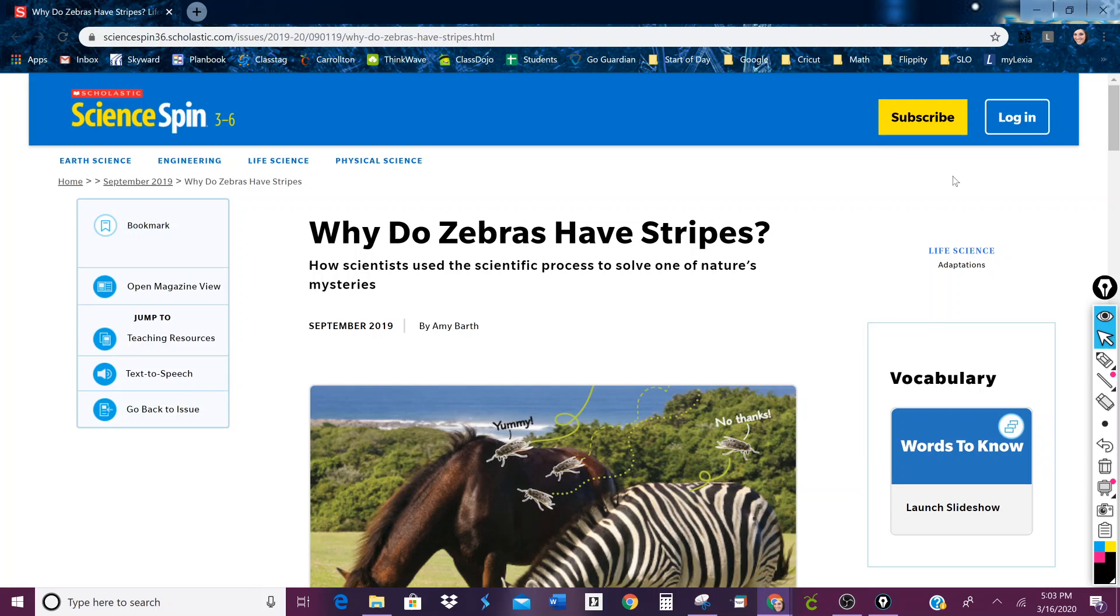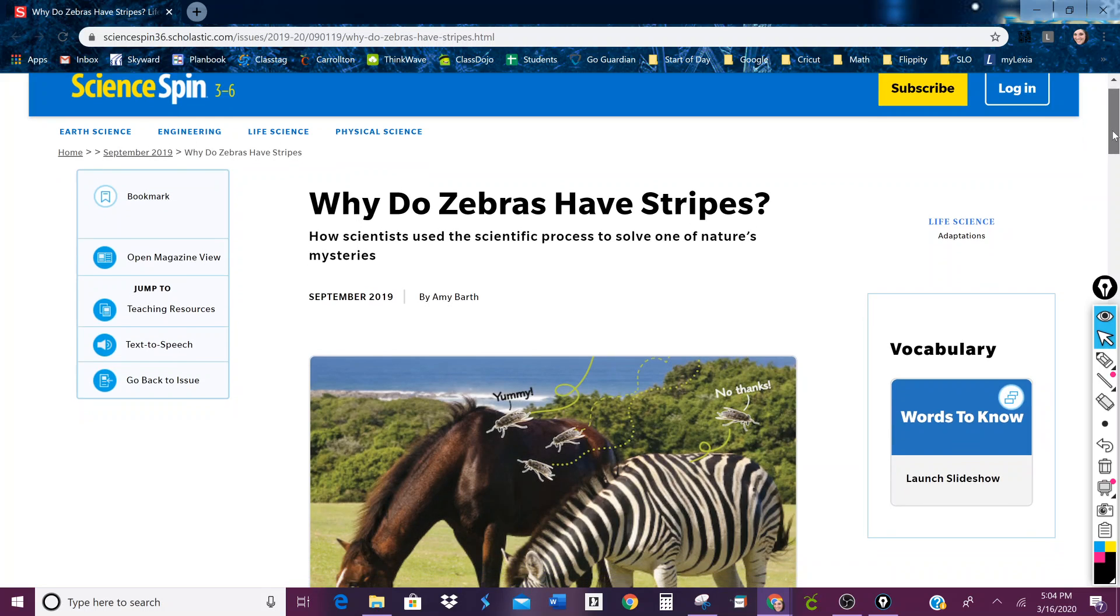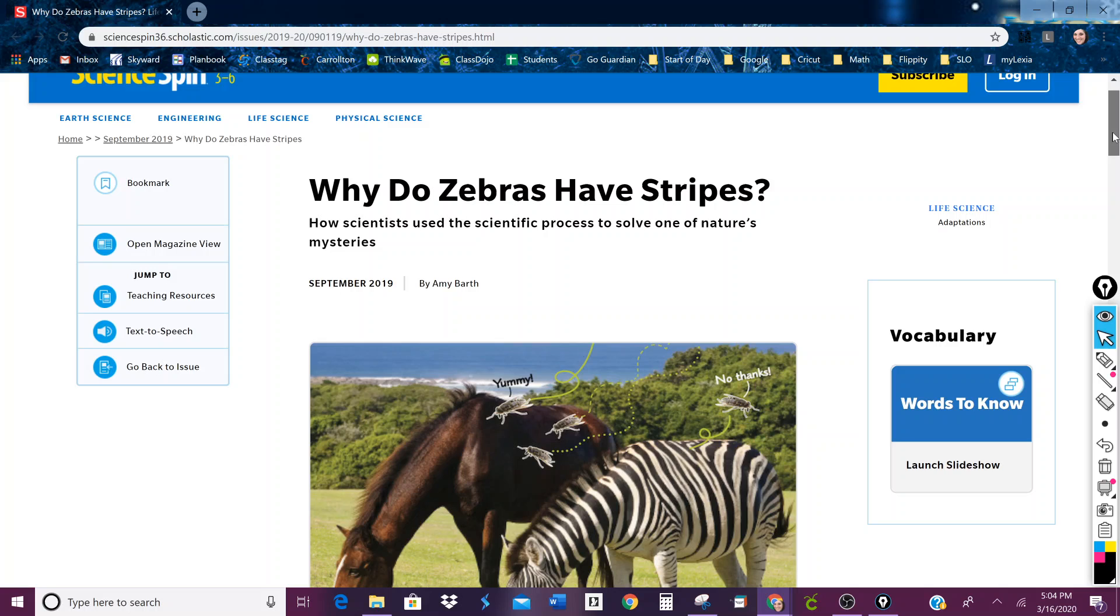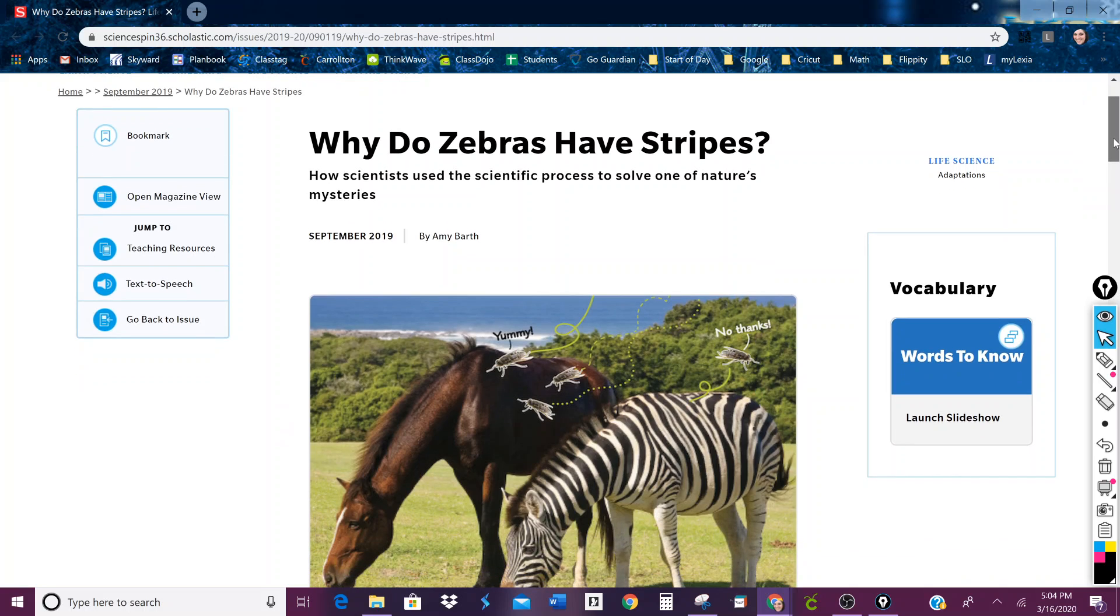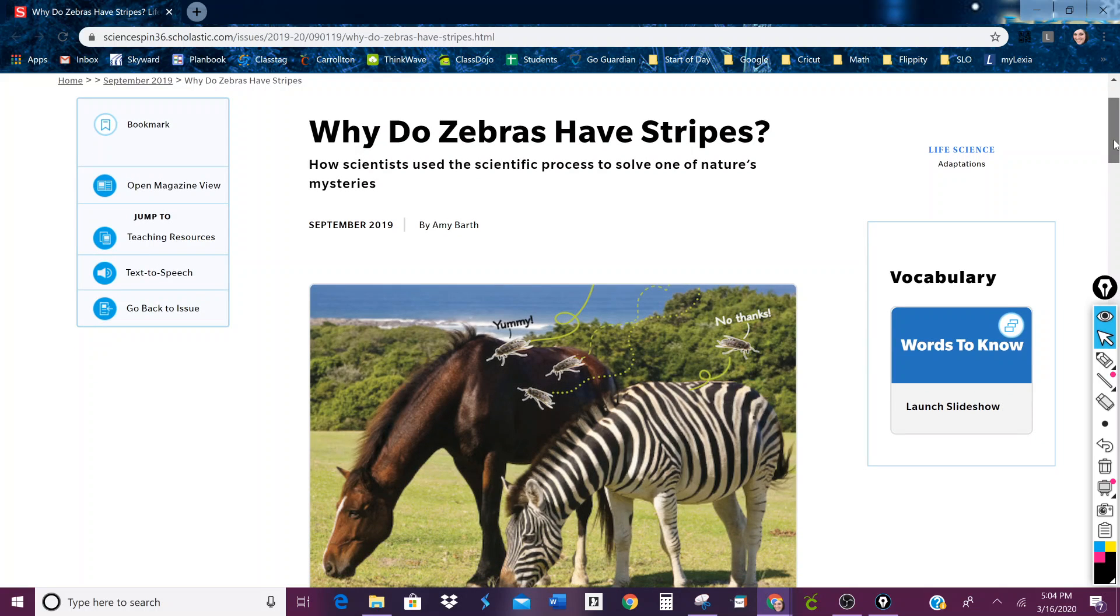Okay, here is your Scholastic activity of the day and it is called 'Why Do Zebras Have Stripes?' How do scientists use the scientific process to solve one of nature's mysteries?